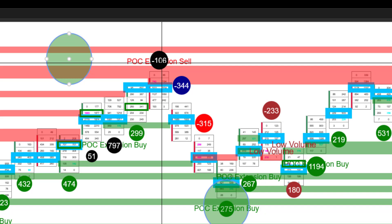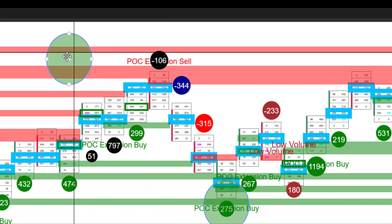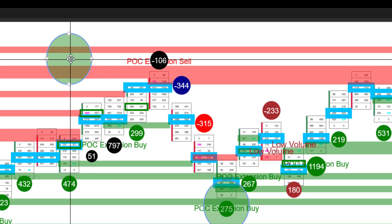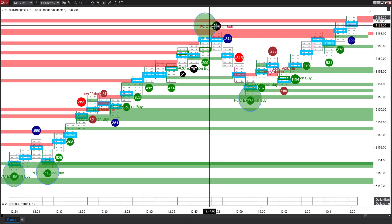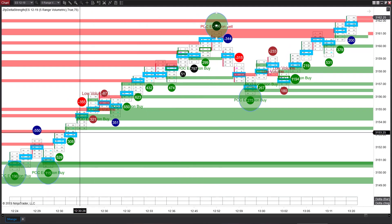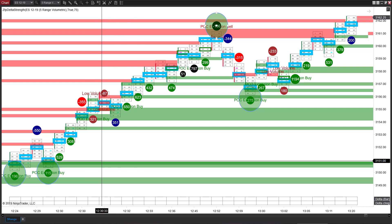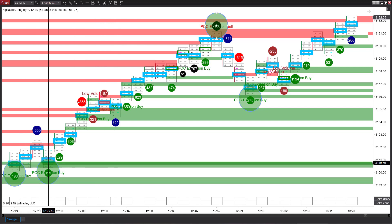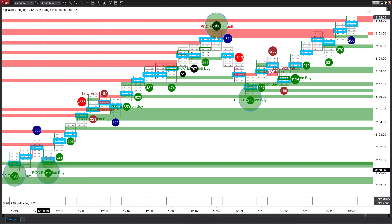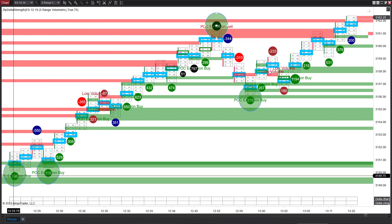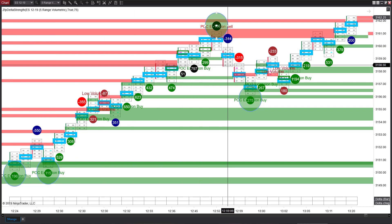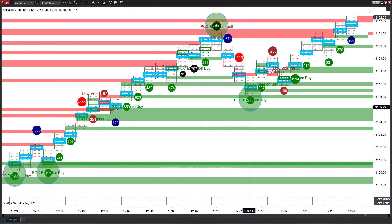When we look at extremely high volume, that is the definition of where the buyers are coming to meet the sellers or the sellers are coming to meet the buyers. It's going to become very important later on. The idea is that I really only want to take trades based on the POC extension. So I've circled these POC extensions right here.